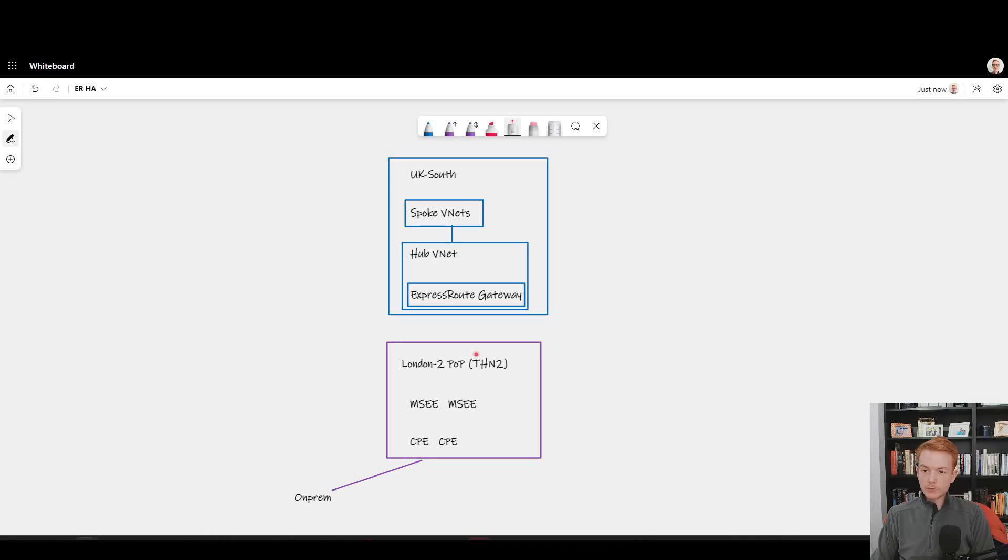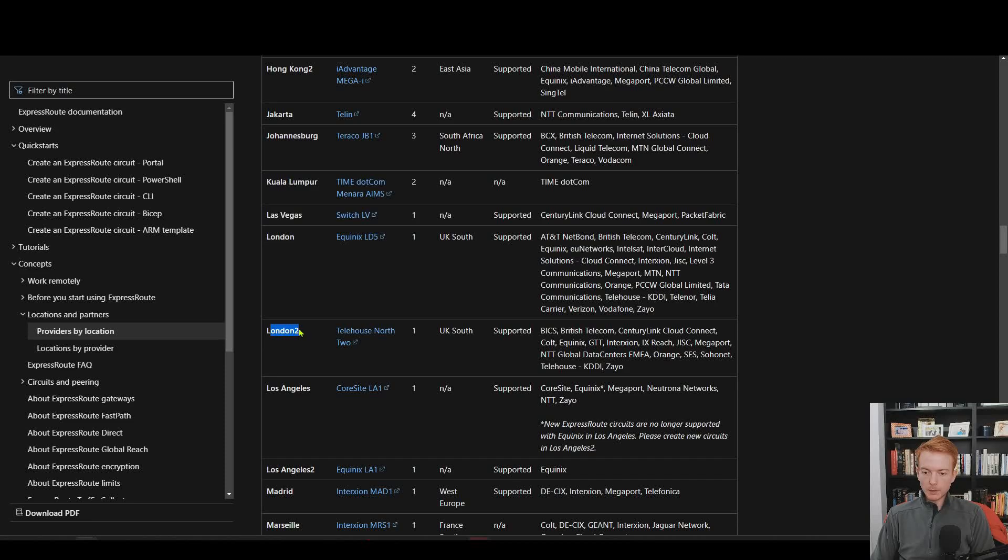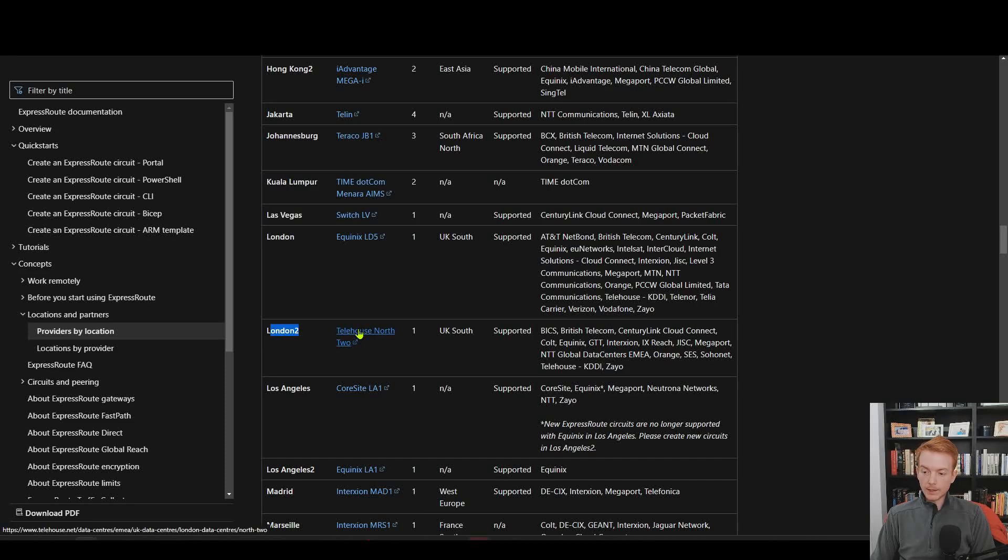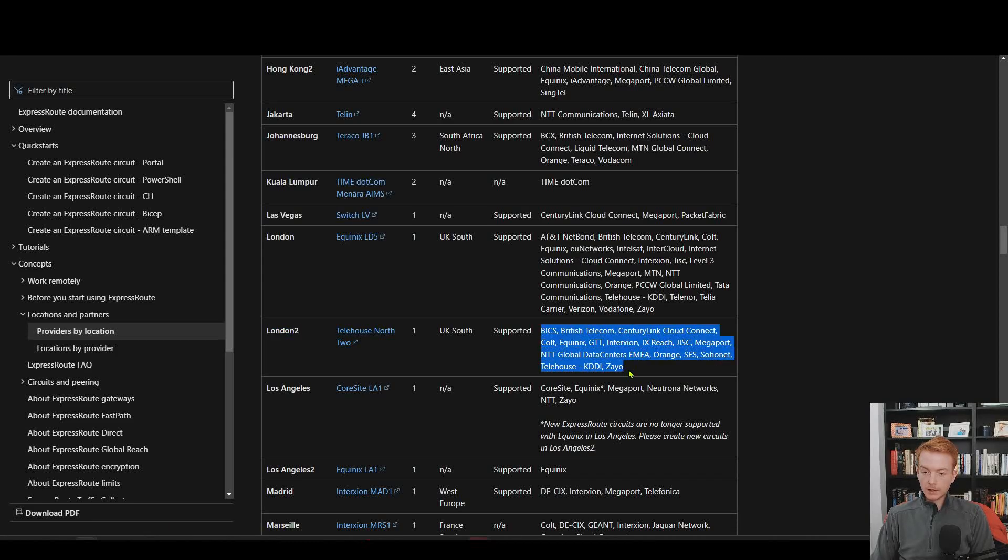We stipulate all of this information on the ExpressRoute providers page and locations page. I'll drop the link below. Here's the documentation I was talking about. There's the London 2 PoP, Telehouse North 2. If I click on that, go through to Telehouse's website, it will show you the building details and here are the partners that have got direct connectivity with Microsoft inside of that point of presence.